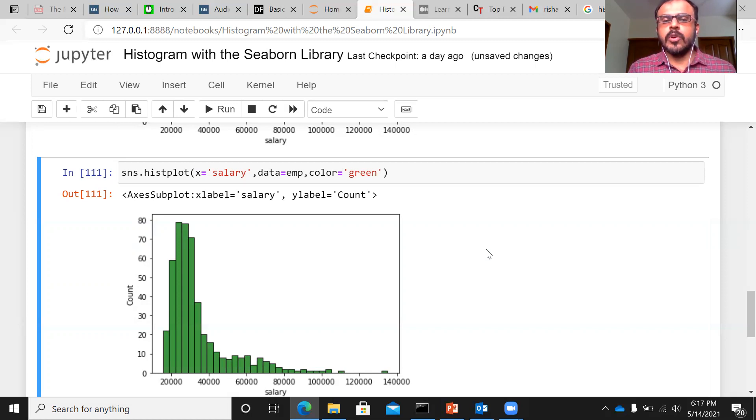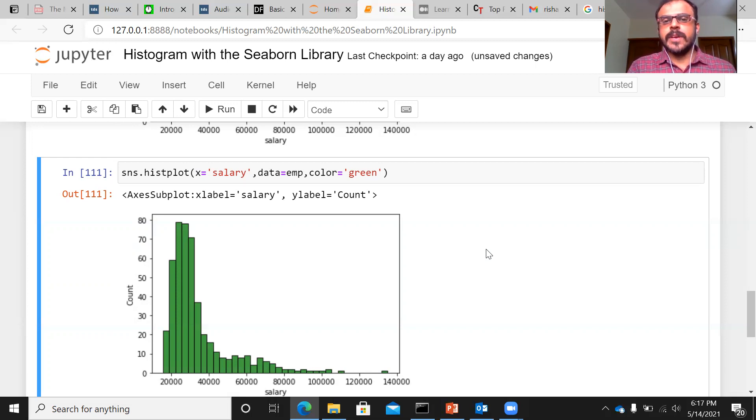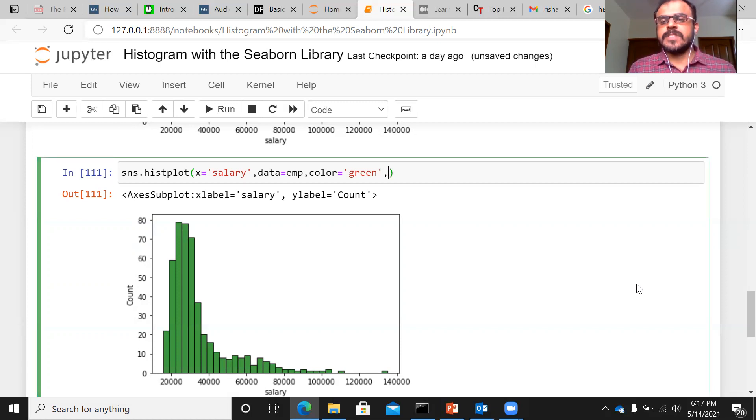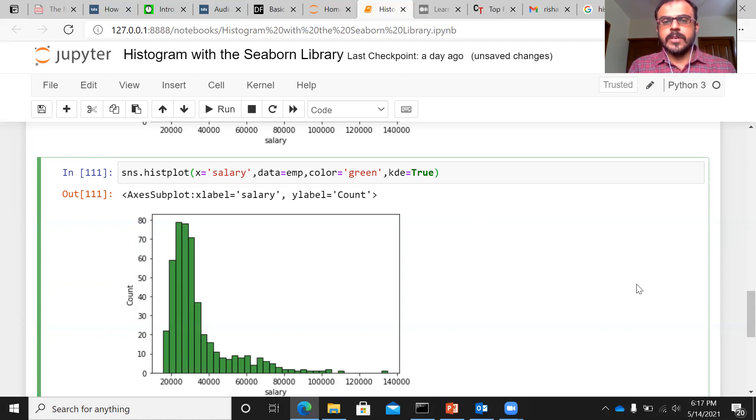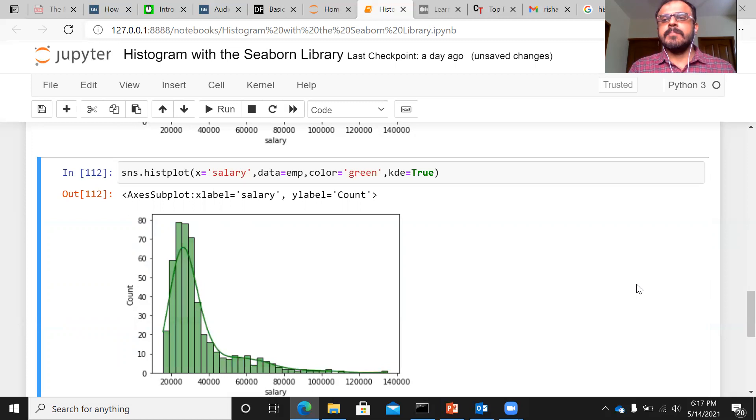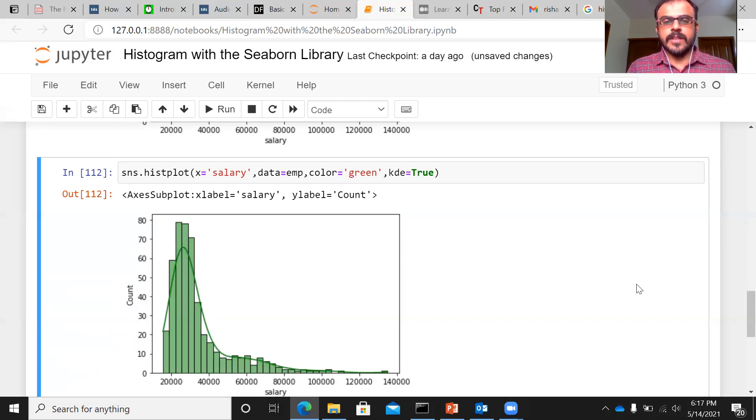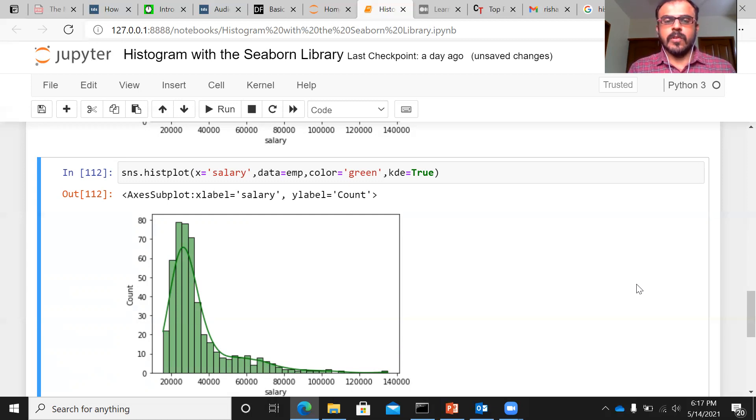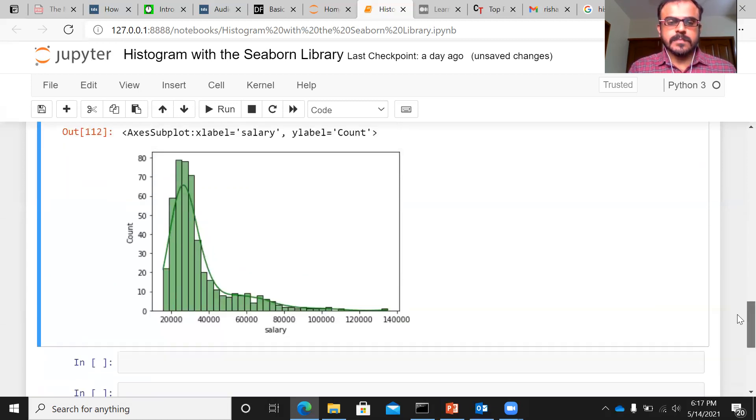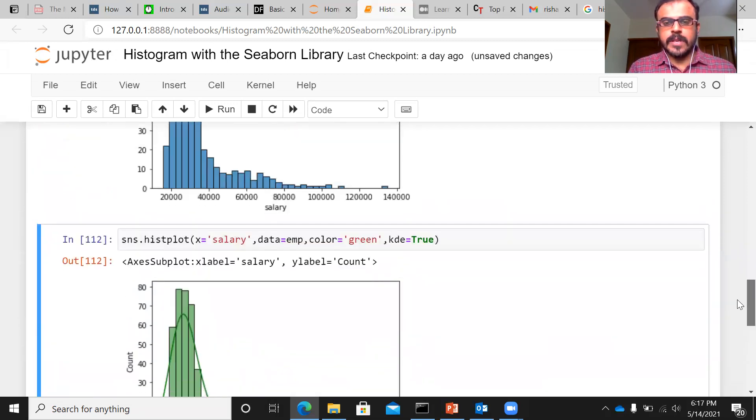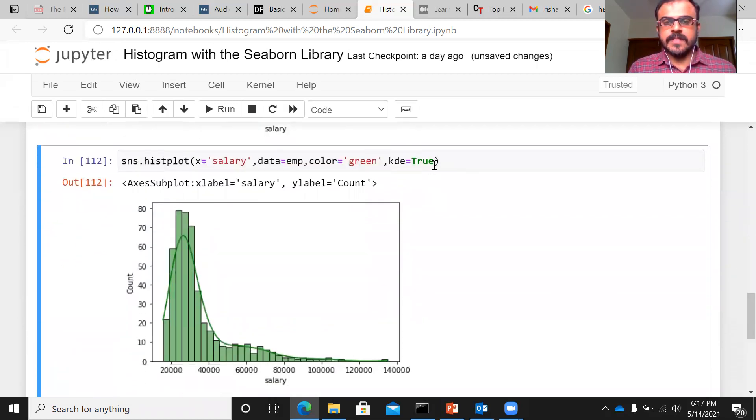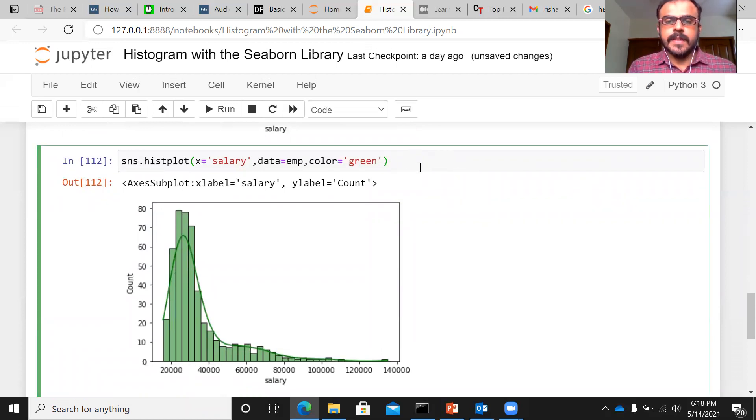In the earlier Seaborn plot, you had an argument known as KDE. You can use the same argument again here. KDE, as you know, stands for kernel density function. I can just say KDE and set the option to true. KDE basically gives you a continuous smoothed out version of the histogram. It helps us find out the probability density function of the variable. So you can see the KDE. If you do not want the KDE, and if you want to keep this very simple, you can just remove the KDE option.